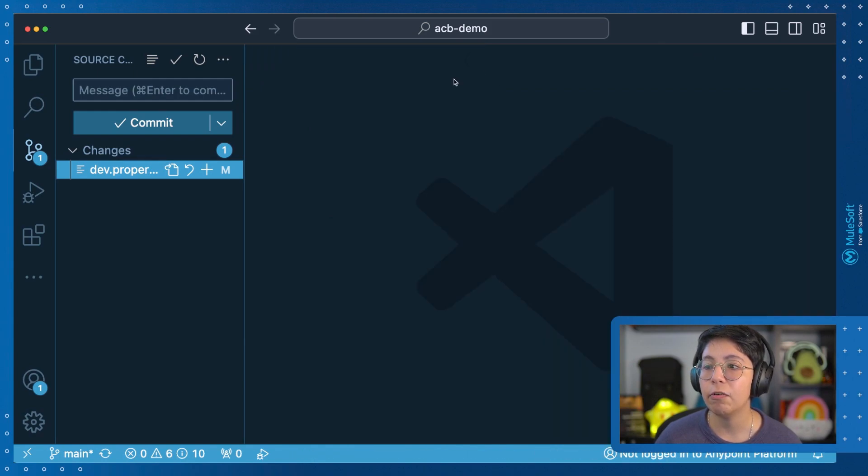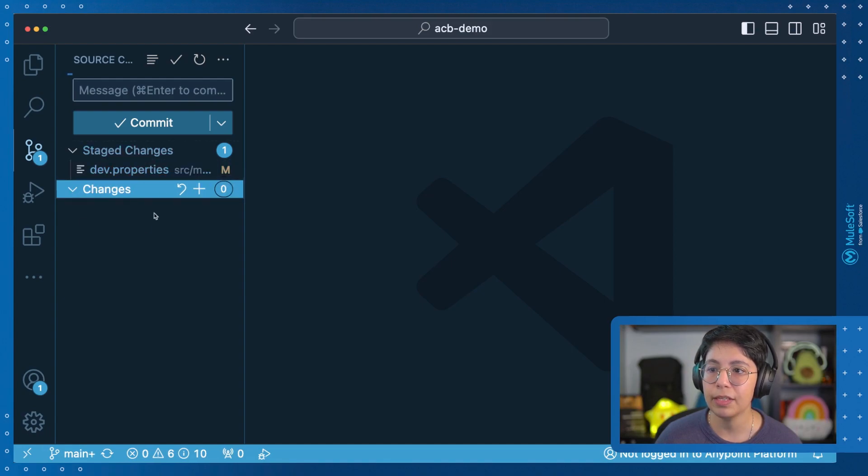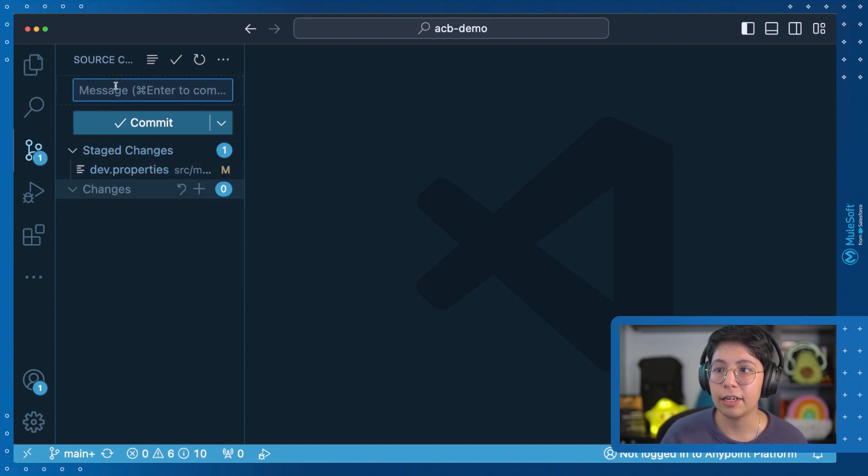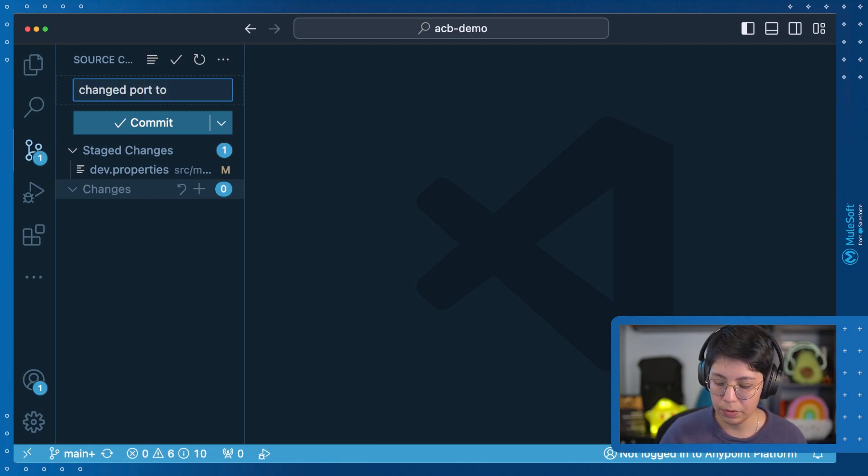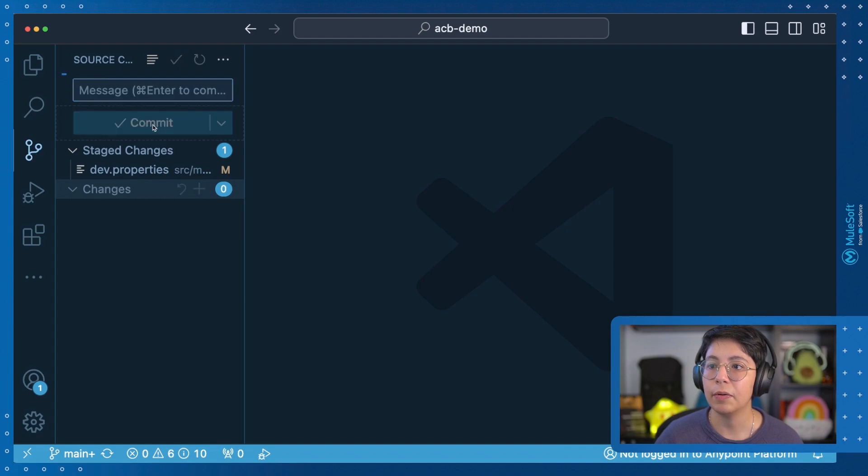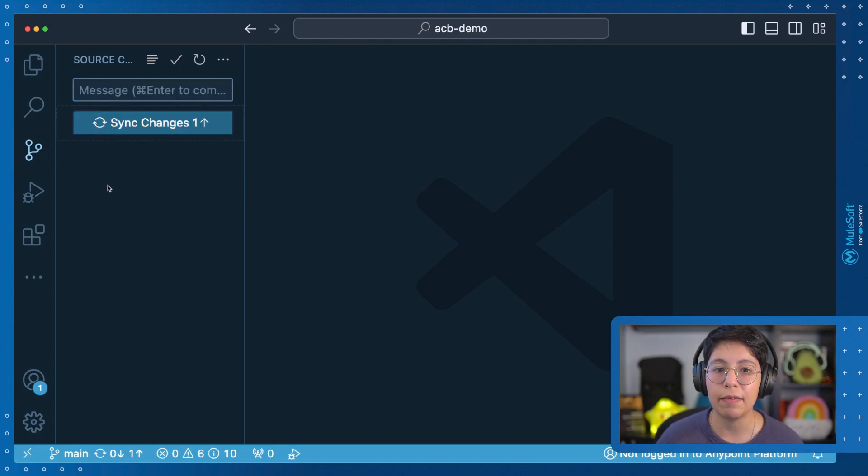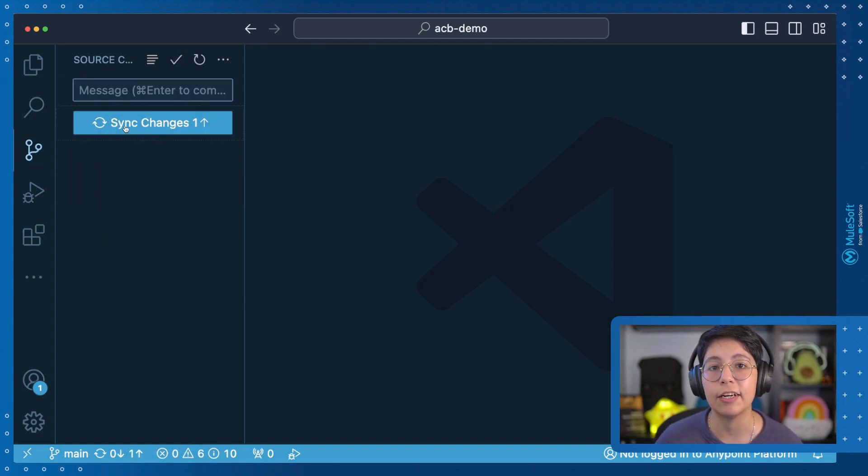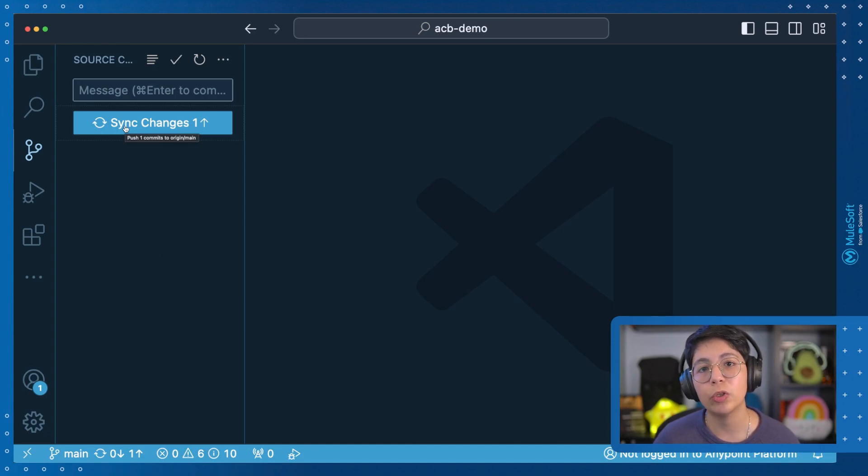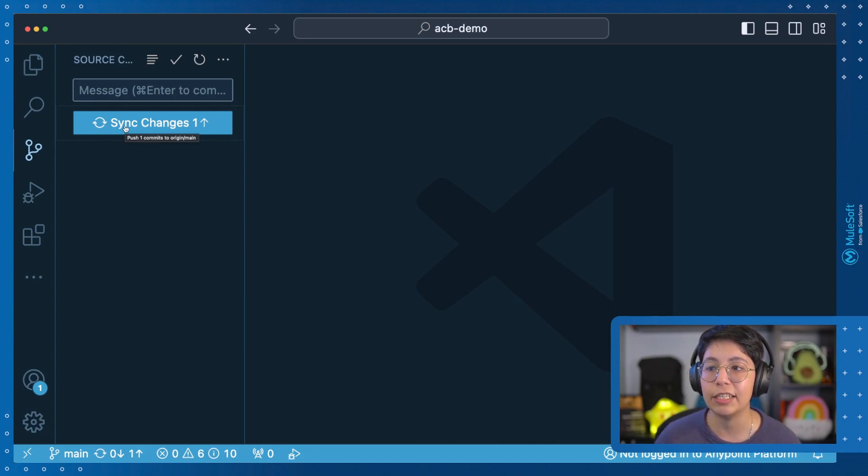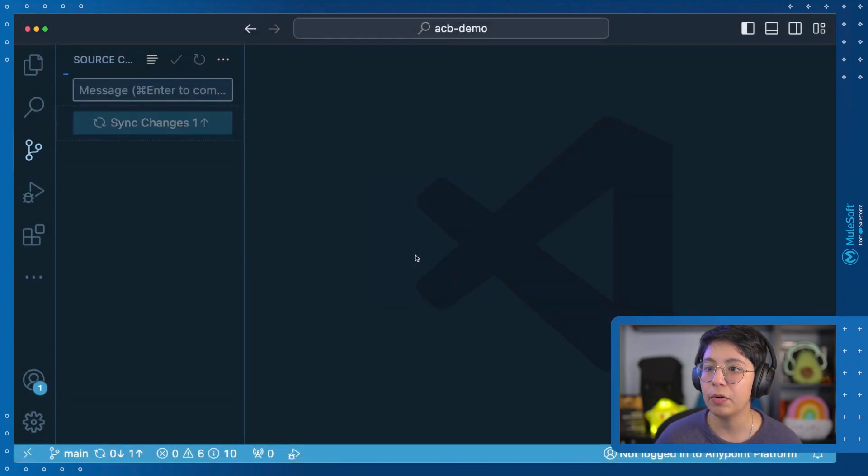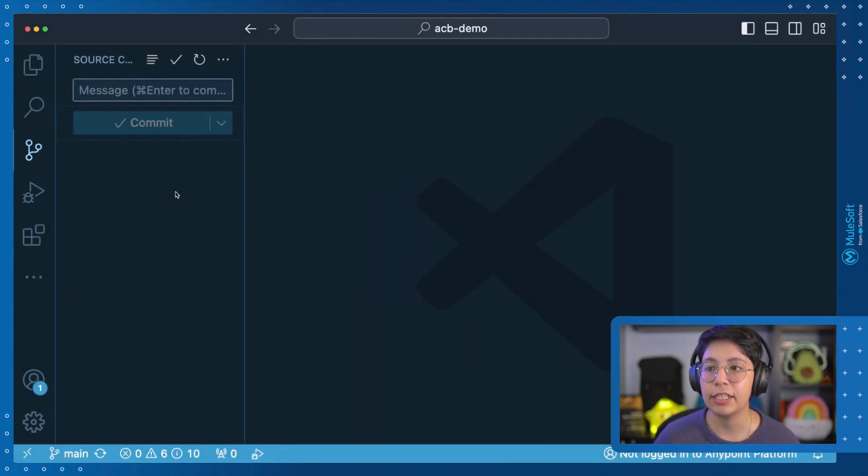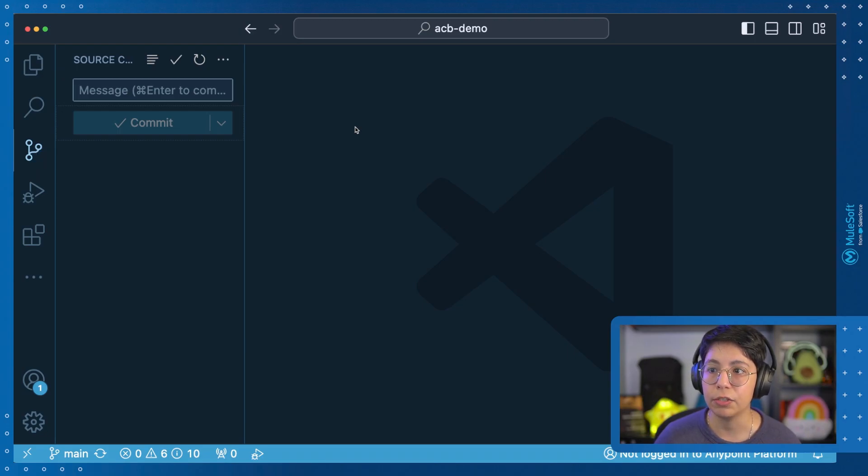If you want to commit this change, just click here on the plus sign. This will commit the file and then just add a commit message like change port to 8082. Commit this. And now that we don't have anything else here, now it's asking us to sync the changes or to push whatever we have here into our main file. So if we click here on push, just click on okay. This will send the changes automatically to our GitHub account.